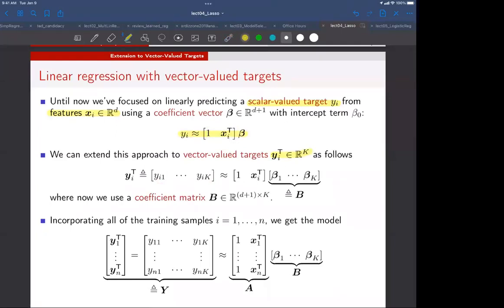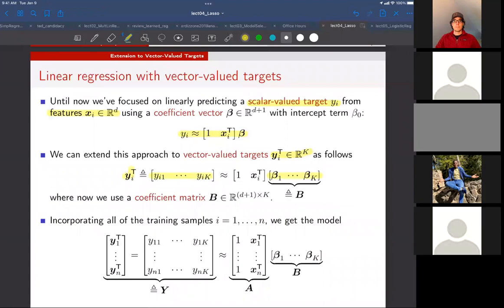For the i-th example in our training dataset, we stack those k different targets into a row vector, y_i transpose. On the right side of the equation, we stack k different coefficient vectors into a matrix B. So on the left side we've gone from a scalar to a row vector, and on the right side we've gone from a vector to a matrix.